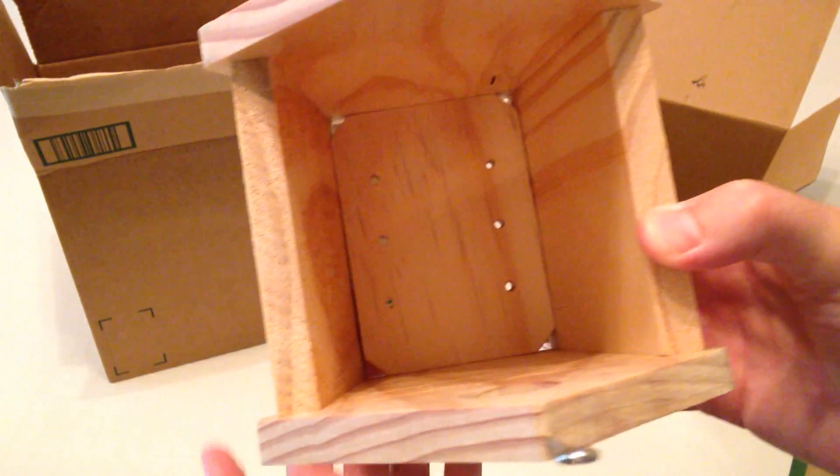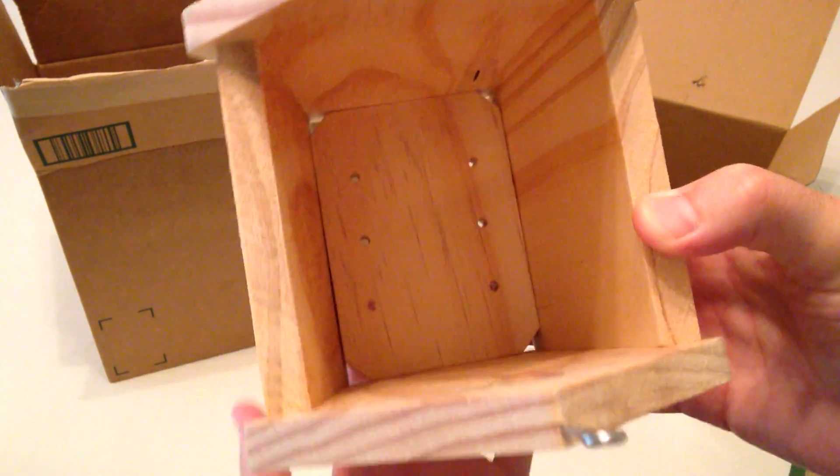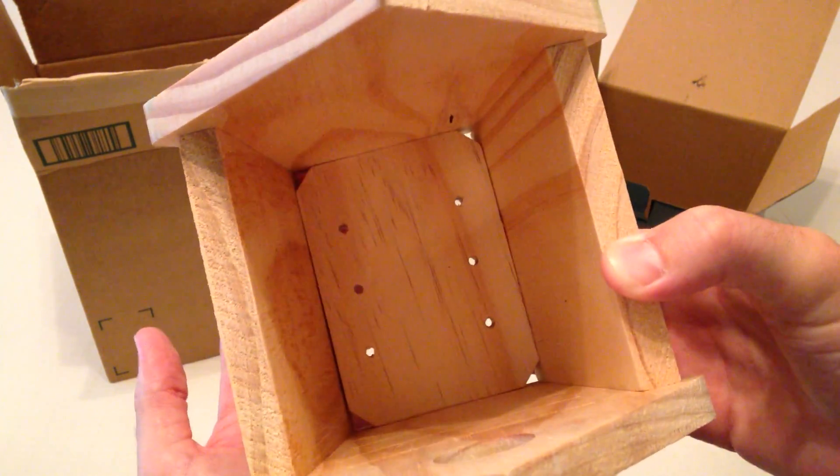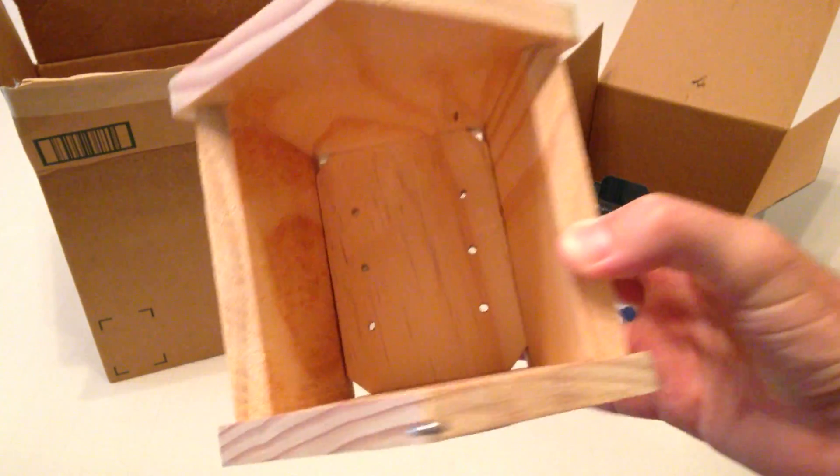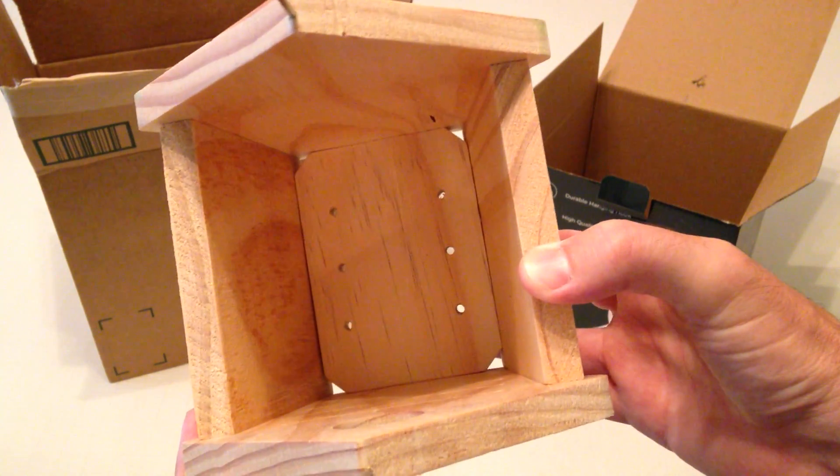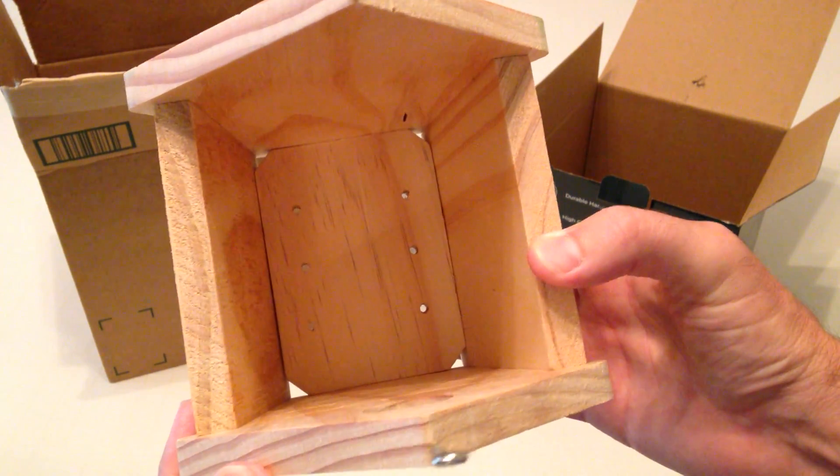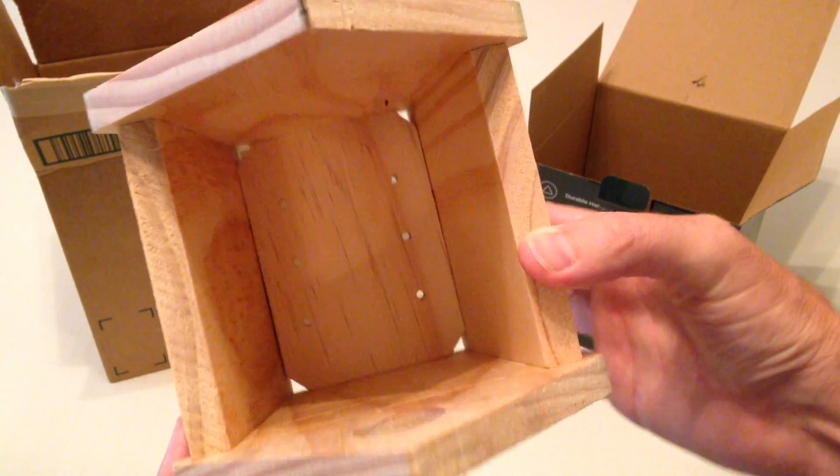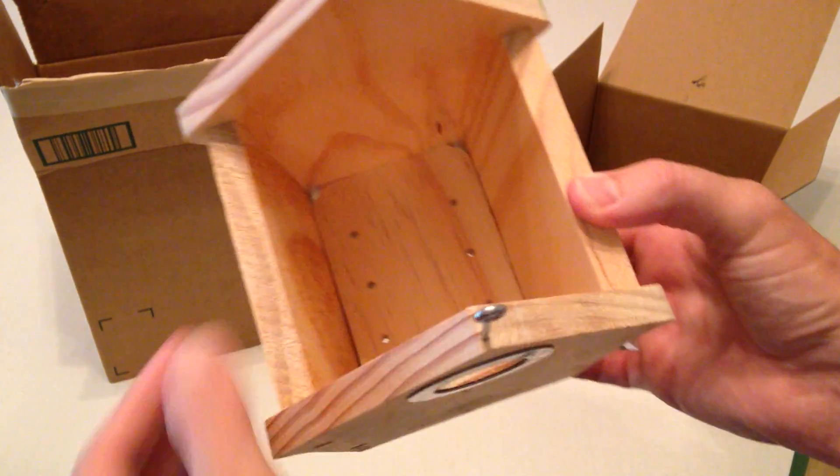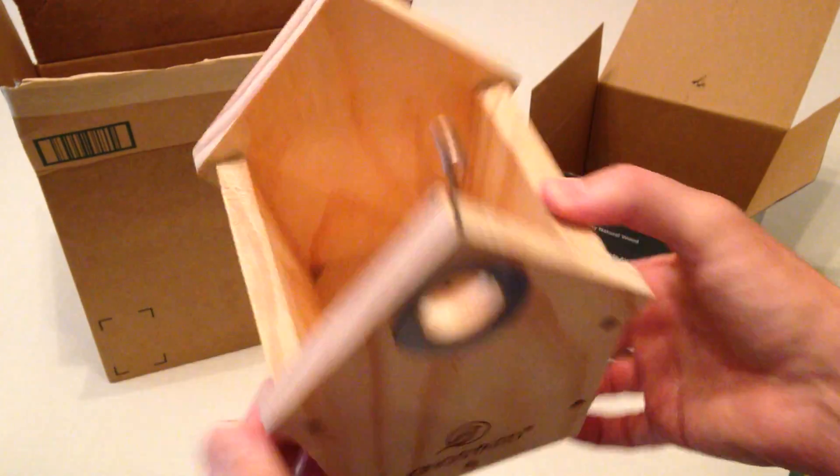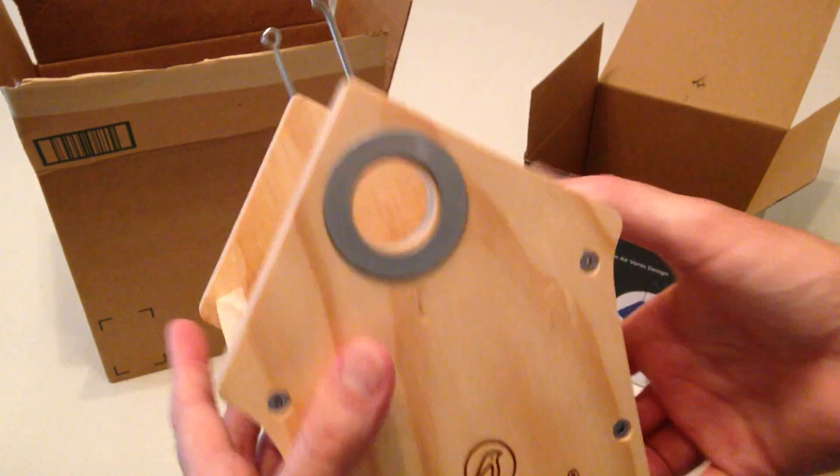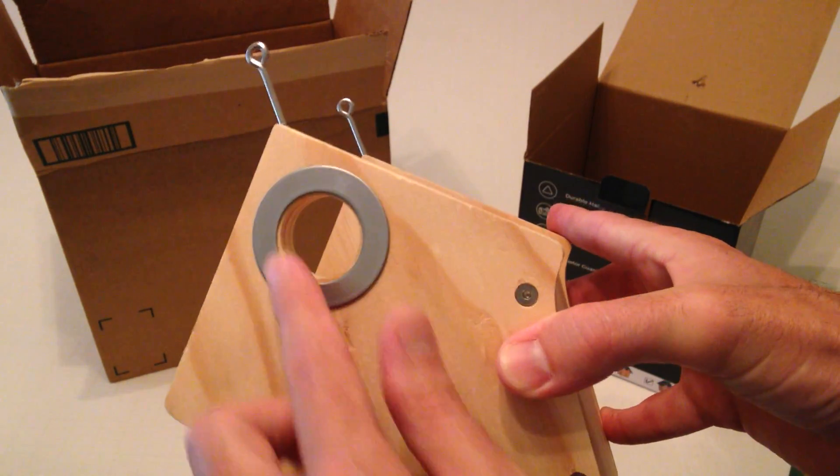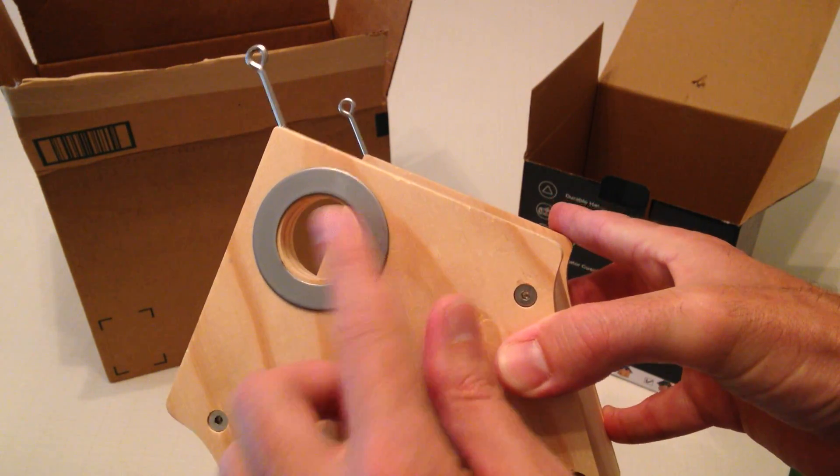You've got some ventilation holes down here at the bottom. If you notice there's also some holes in the corner which is good in the event that you are in an area that might get some moisture and any kind of moisture needs to drain out. But again thick wood on the sides. You've got a metal predator guard.